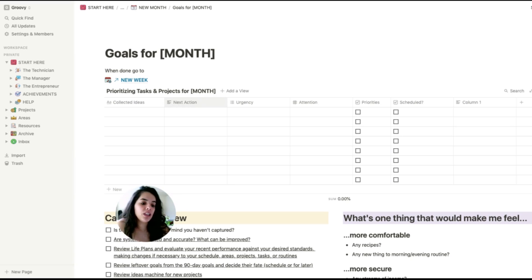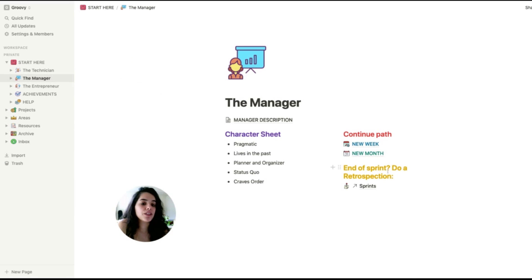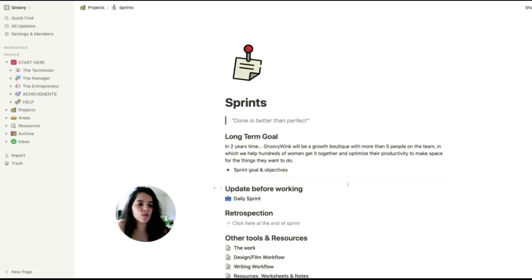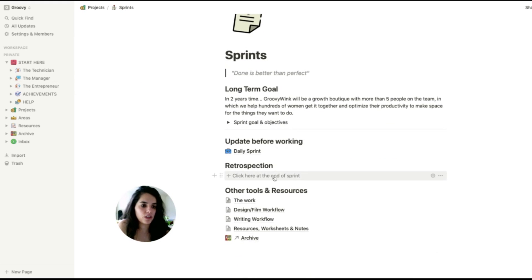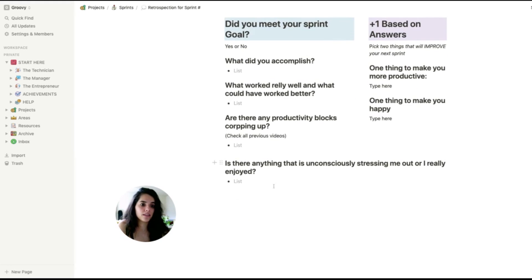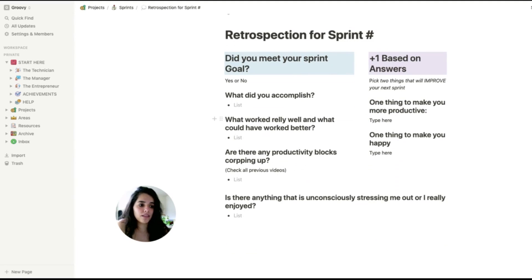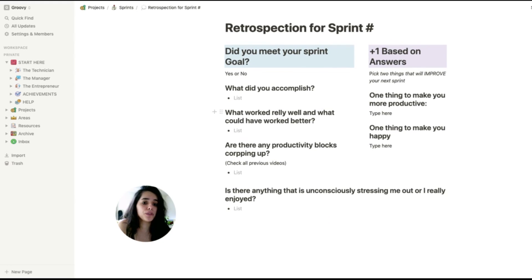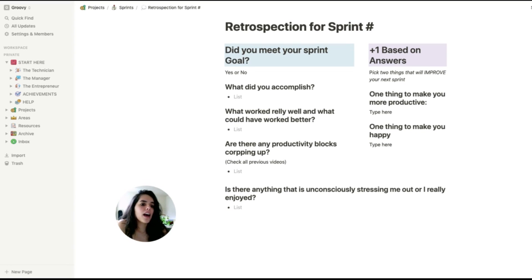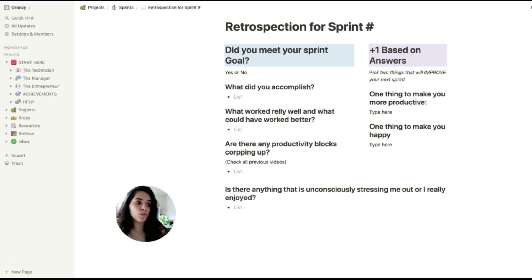At the end of each sprint, every two weeks, I go through the retrospection path. Then I click it and it gives me a bunch of questions to ask so I'm able to move forward with ease. And I see some things that are unconsciously stressing me out and things that I'm enjoying, the things that are blocking me and the things that could have worked better or really worked well. And then I have an opportunity to set myself a goal for next sprint, something that will make me more productive and something that will make me happy.